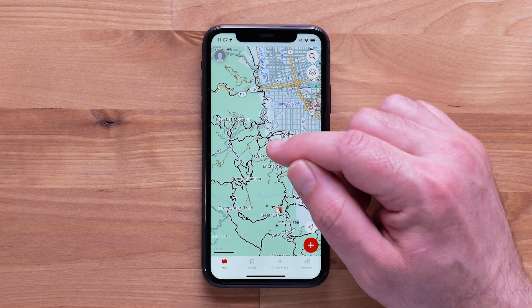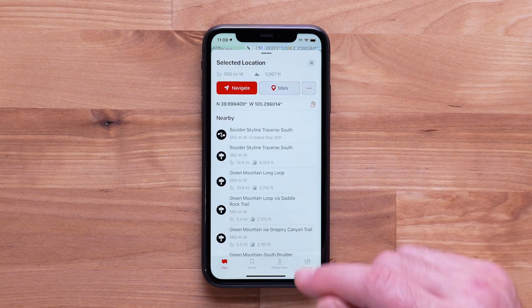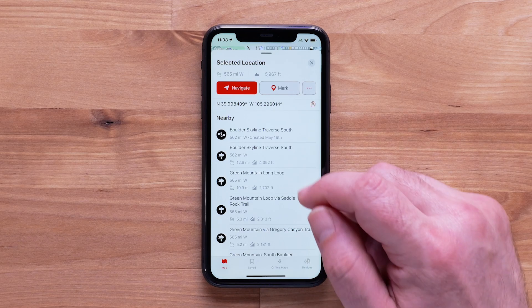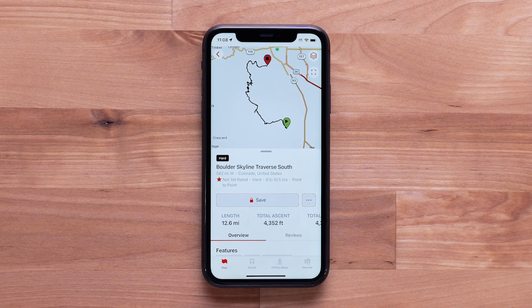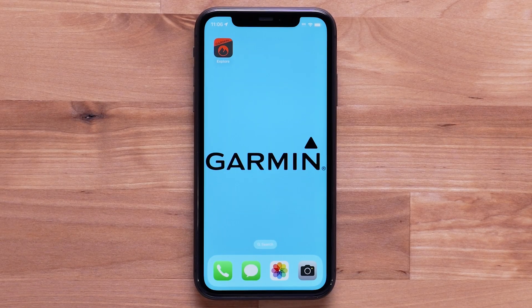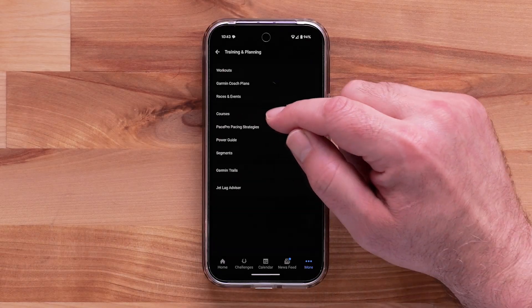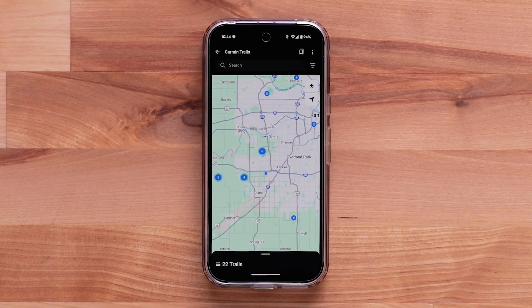Garmin Trails was released with over 40,000 trails that include trail ratings, reviews and photos. Adding global regions is an ongoing process as our team reviews trail data from a variety of sources. Trail reviews and photos come from our customers. Today we'll be using the Garmin Explore app, but Garmin Trails is also available in the Garmin Connect app and the Garmin Connect website.